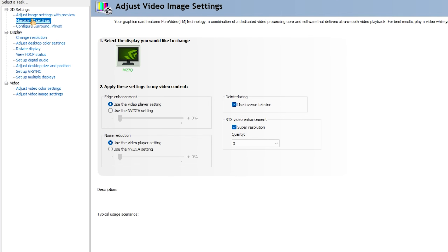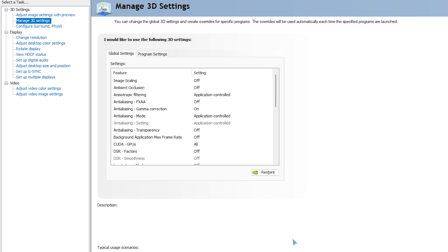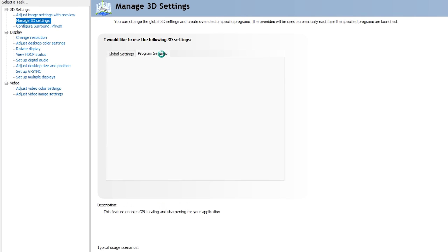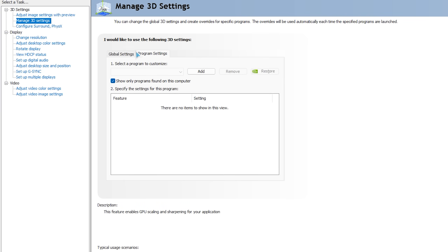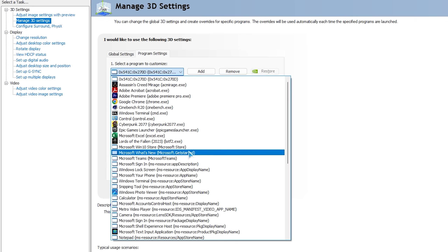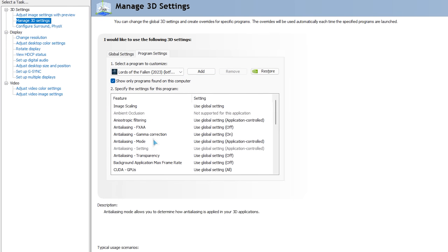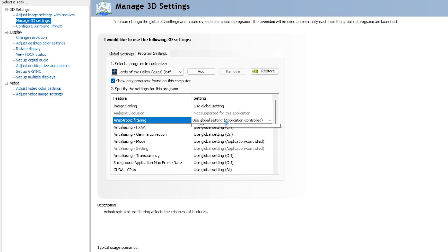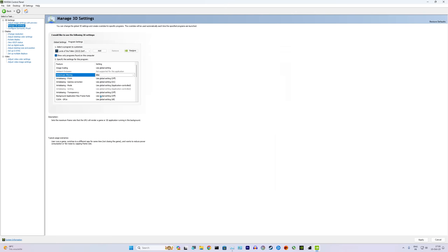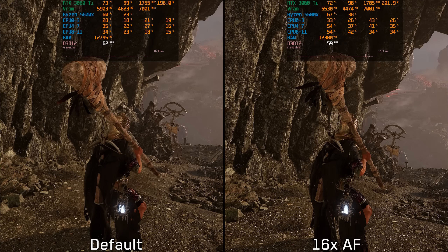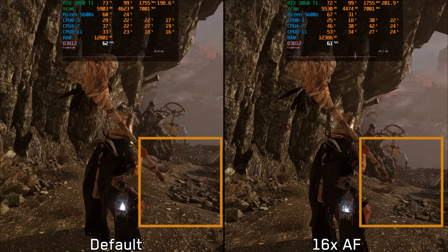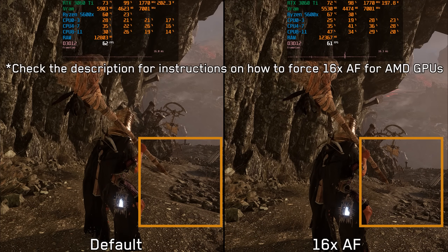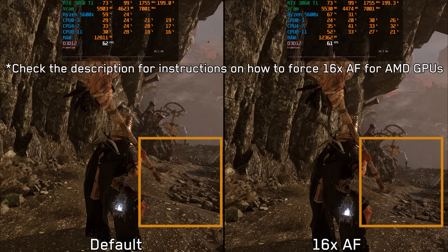The only way to improve anisotropic filtering is via the driver control panel. Go to Manage 3D Settings, then Program Settings, find Lords of the Fallen, go to Anisotropic Filtering, and set it to 16x. Don't forget to apply. After doing this, textures look much better with minimal impact on performance.